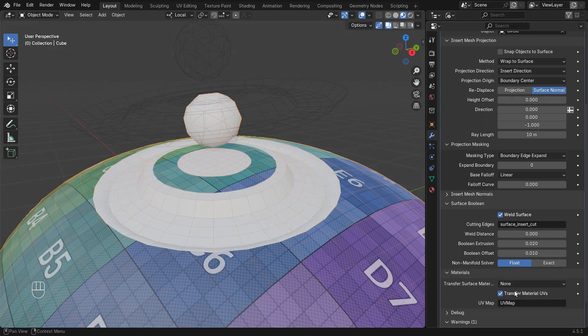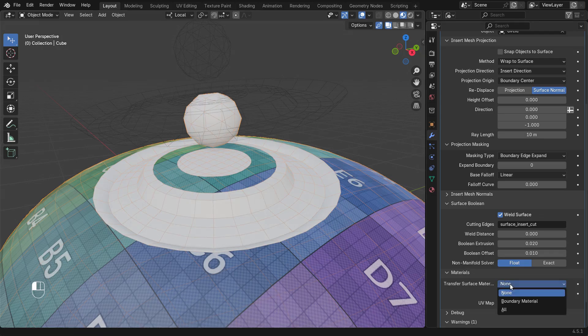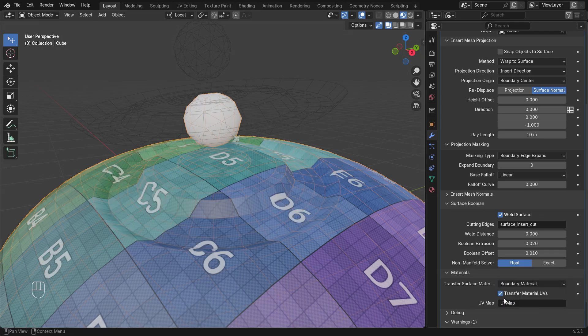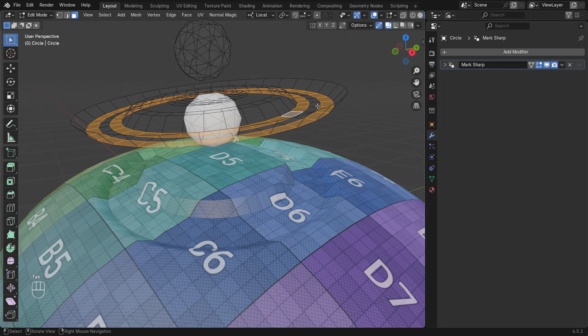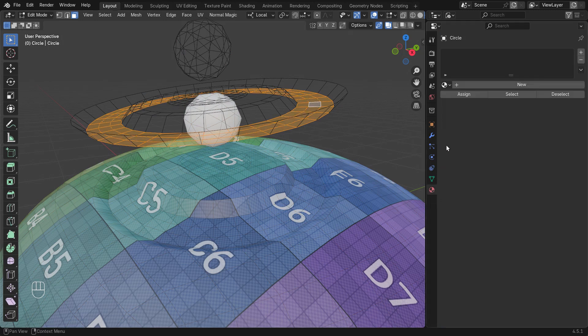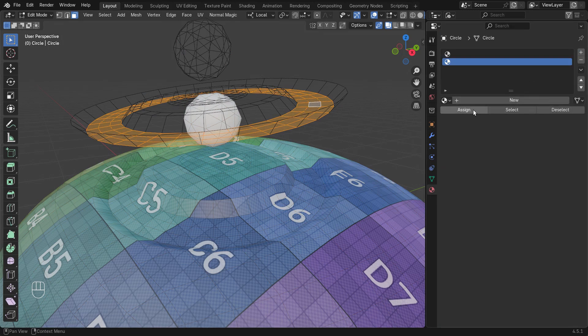We can change which materials get transferred. The default setting will transfer material islands that touch cutting edges. This means if we assign a new material to an inner part of the mesh, it will be preserved.